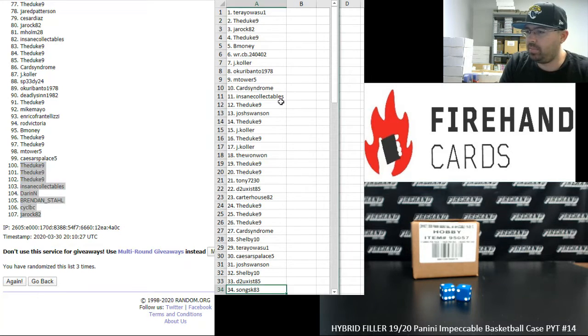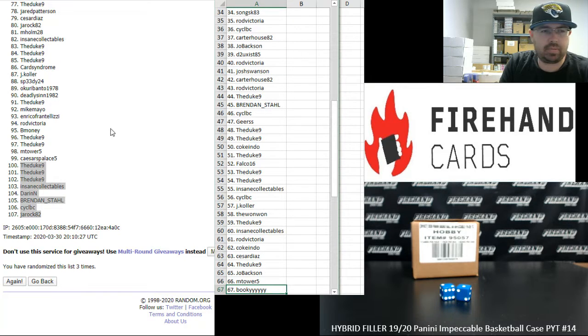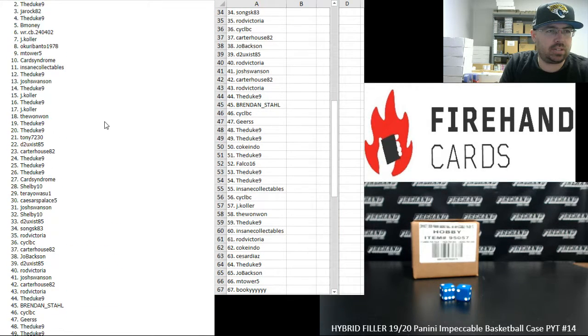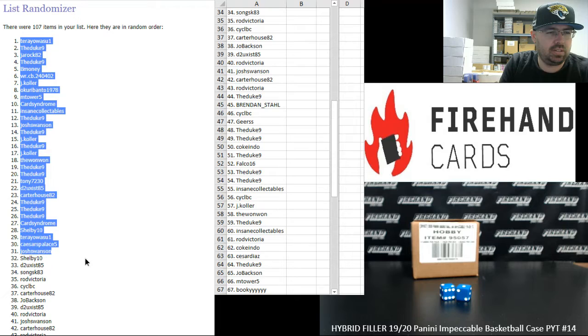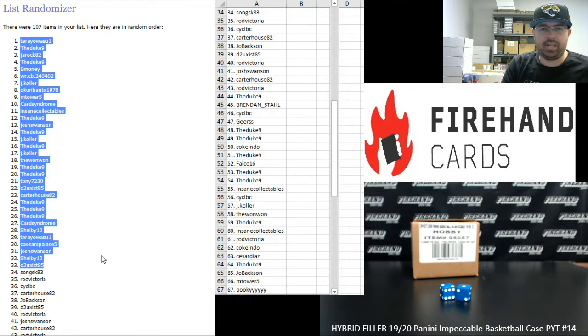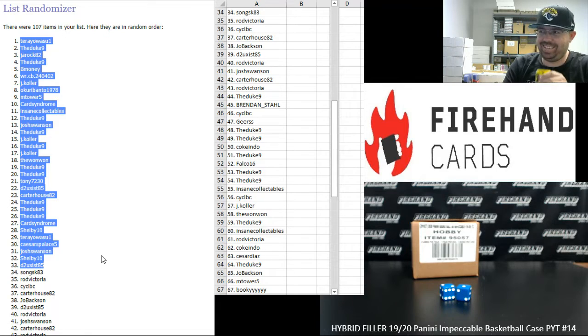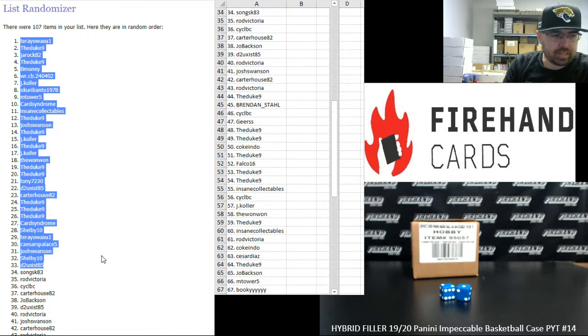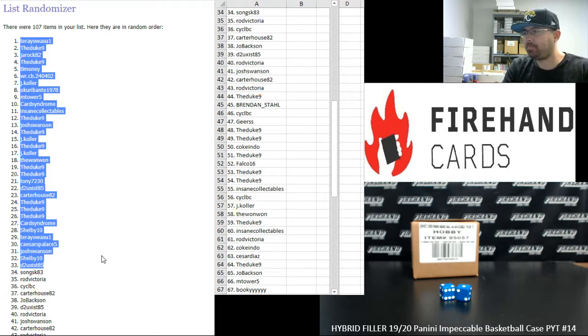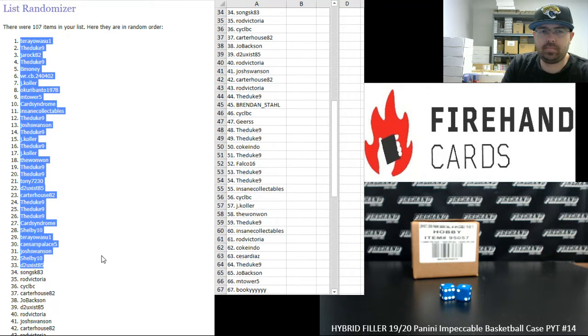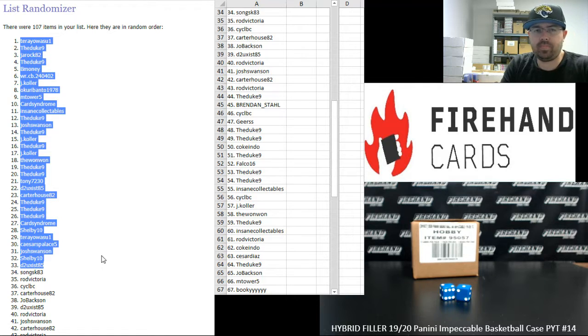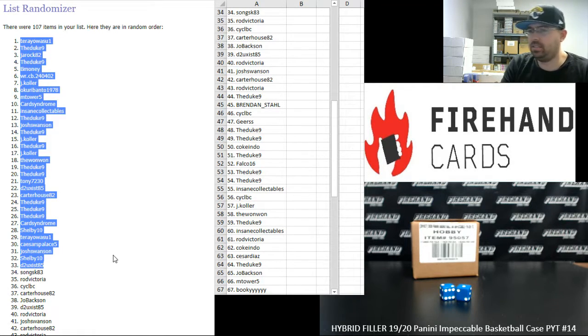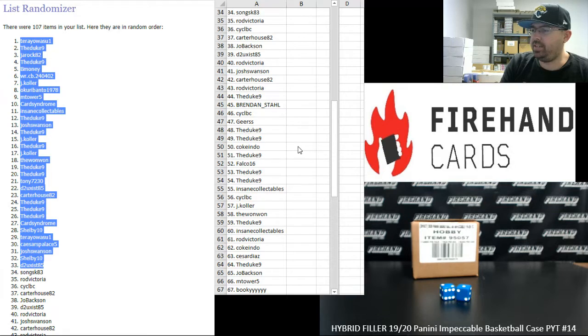From 34 to 67, SongSKD3 to Bookie. And I'm going to highlight 1 to 33 over here just in case you guys missed any of those first third. Man, it's been a while since I've had to do a hybrid filler for anything. This kind of feels foreign to me. You got it, Rich. Thank you.